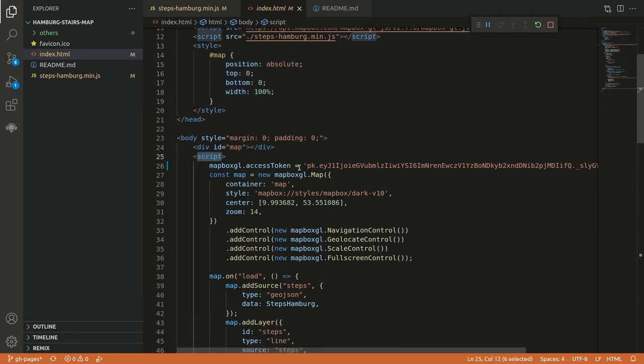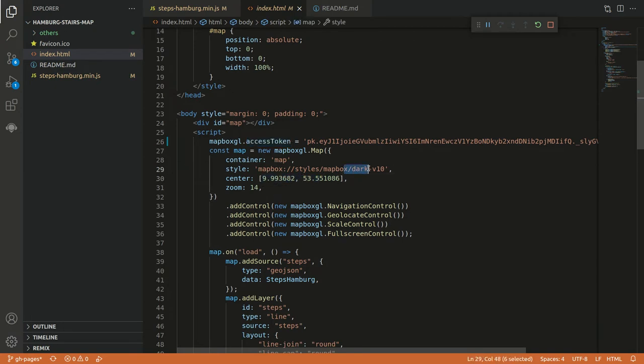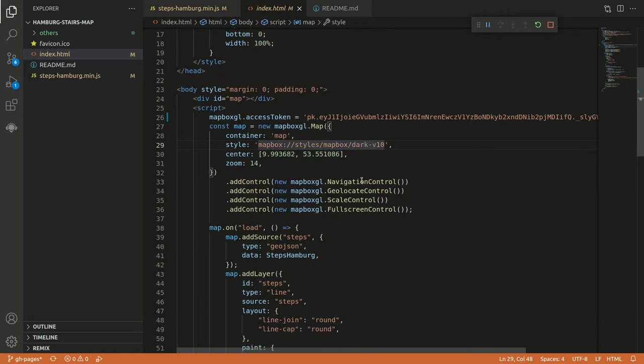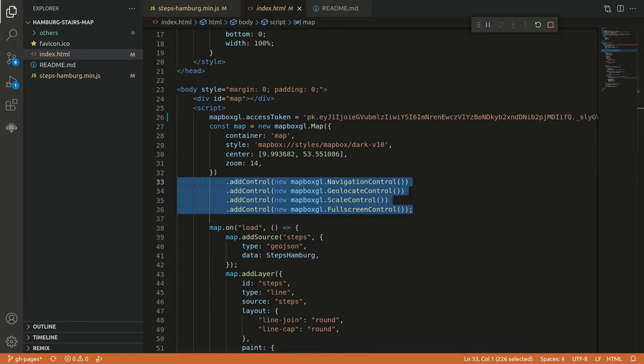For Mapbox you need an access key and you get this one on the site once you register. And you can configure your map. Here we just set the center and have a dark style so it just looks cool. And then we can add different kind of control elements. And this is what I also like on Mapbox. This works quite easily out of the box to get all the control elements.